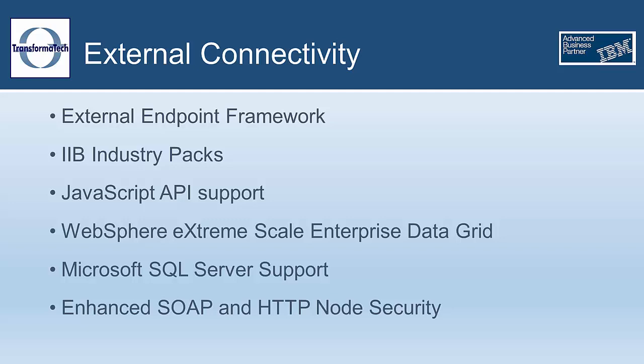This framework was extended to create IIB industry packs, which are add-ons for IIB that include packs of nodes centered on healthcare, manufacturing, and retail, with more packs to come.